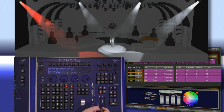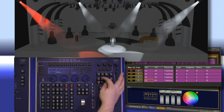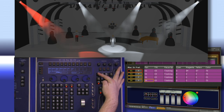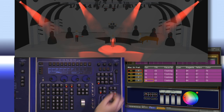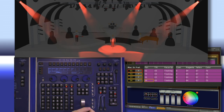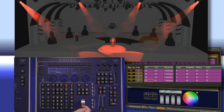If I decide I actually wanted this to apply to all of my fixtures, I can push and hold align and hit color, and have it copy those values to the rest of the selected fixtures. This can be used for any of the parameter categories on Congo.